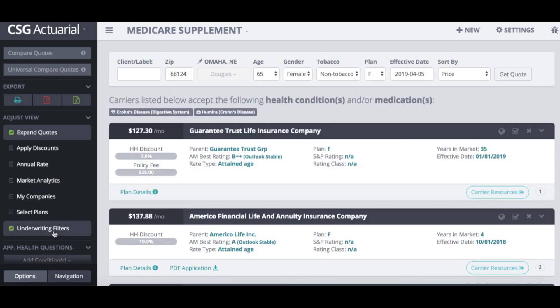If you have any questions about the new Medicare Supplement Health Condition and Medication Underwriting Filter, we're happy to answer them. If you want to get this added to your quoting tool, we can certainly talk to you about those different options — just let us know.